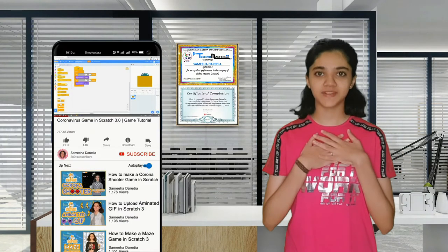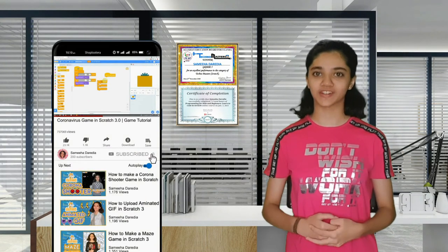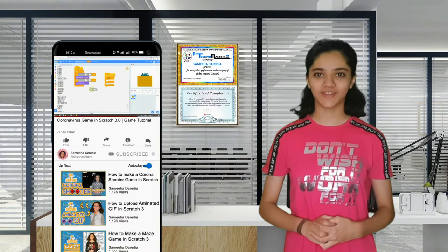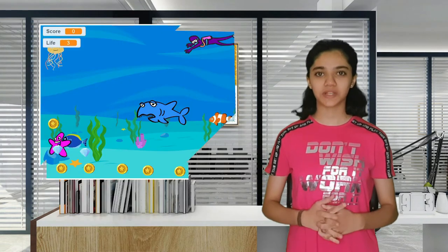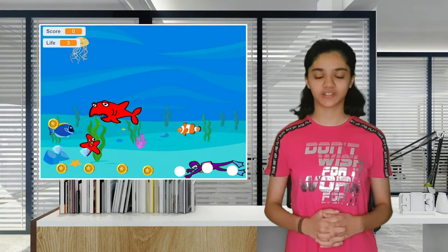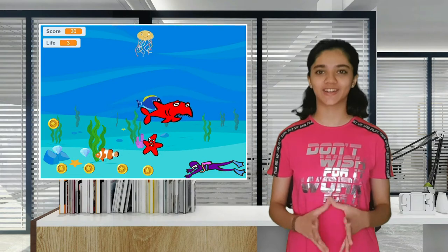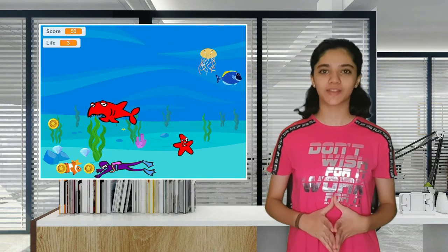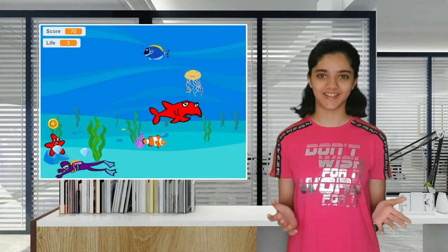Hey everyone! I am Samina Derdiyam. Welcome to my channel. If you're new here, please do not forget to subscribe. So today we will be creating a Treasure Diver game in Scratch. I had lots of fun making this, so I hope you'll like it. Please watch till the end. Let's go!